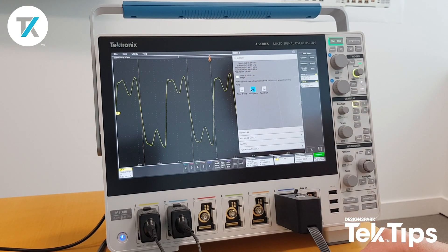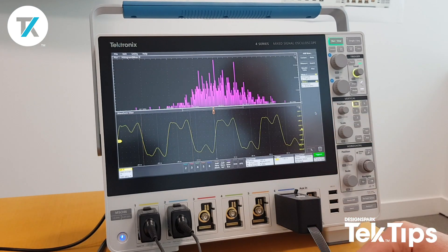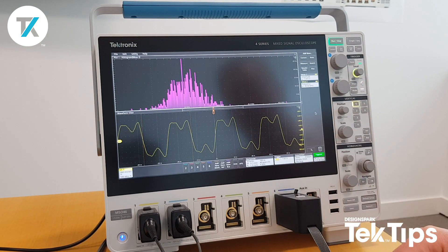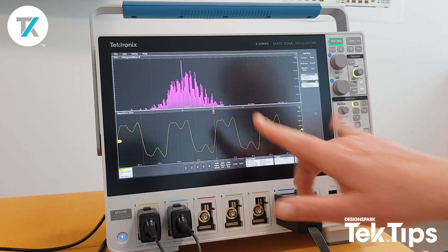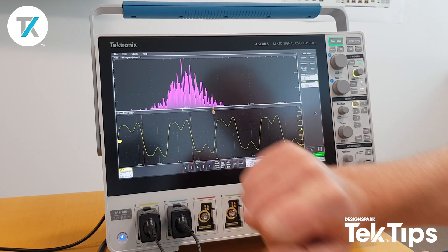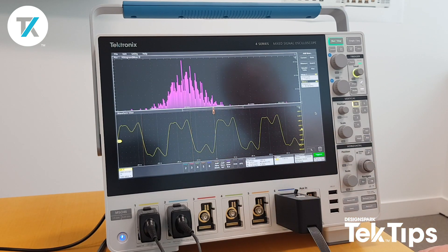If I click the histogram, you immediately get a nice visual representation of the jitter of the clock as it's bouncing between 39.8 and 40.2 megahertz.